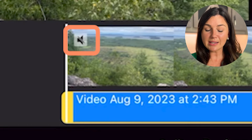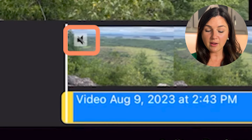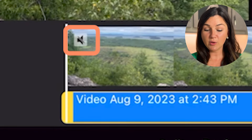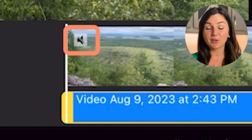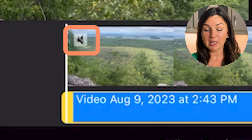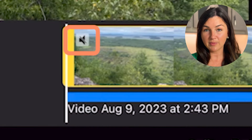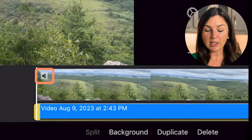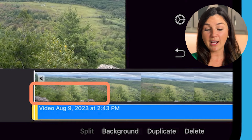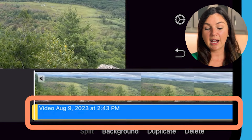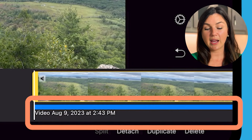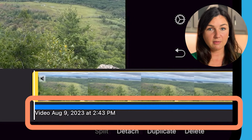Now you'll notice that my media file has the volume icon but it's X'd out, which means there's no volume on this top file. Now I'm working with two files — the bottom is my audio, the top is my video.